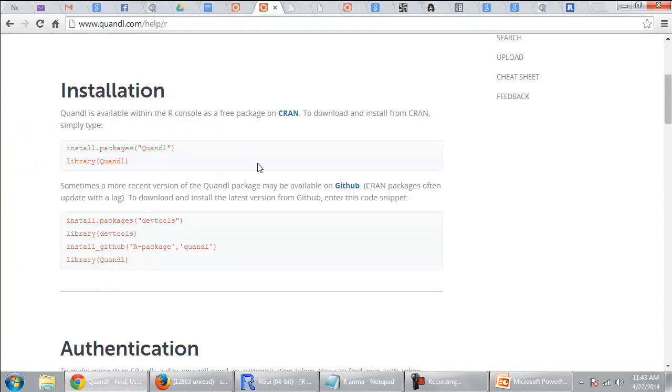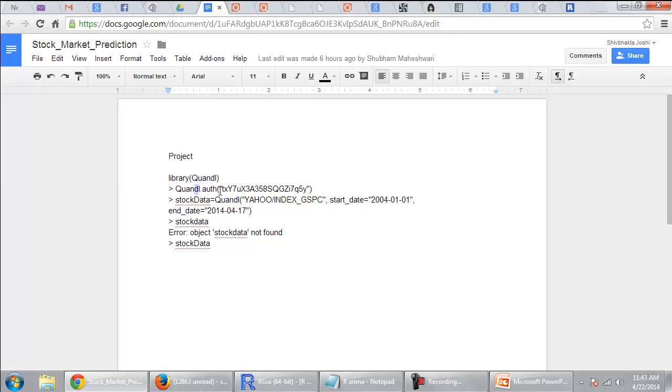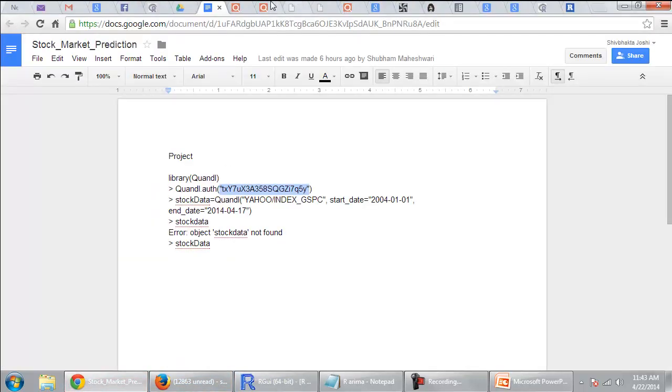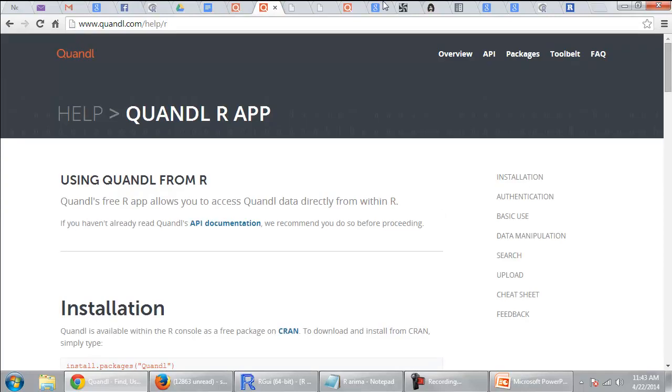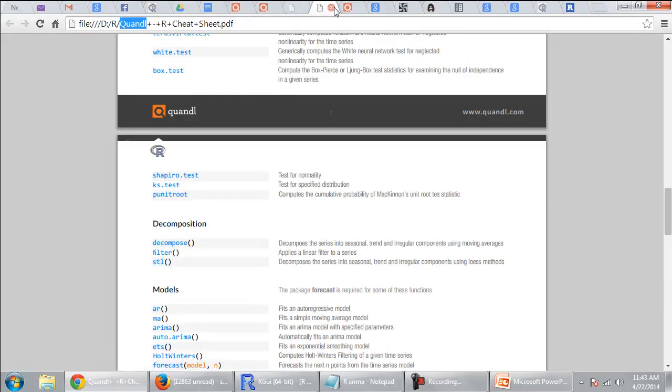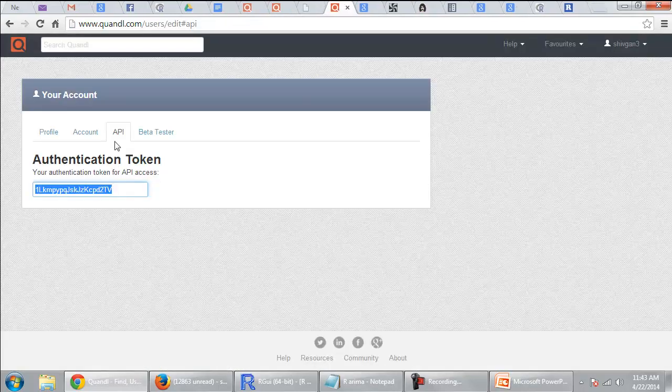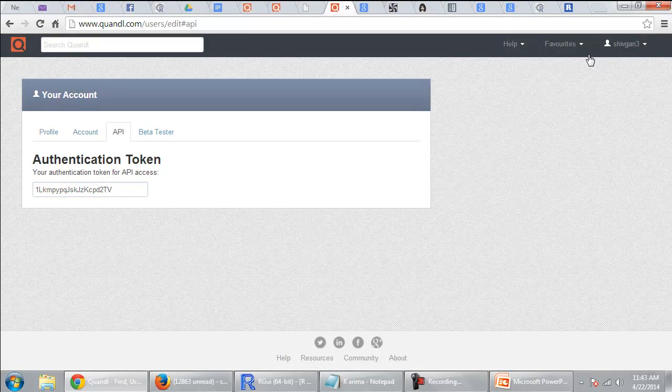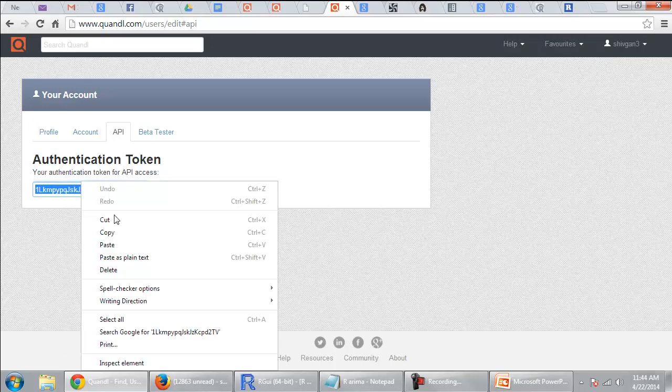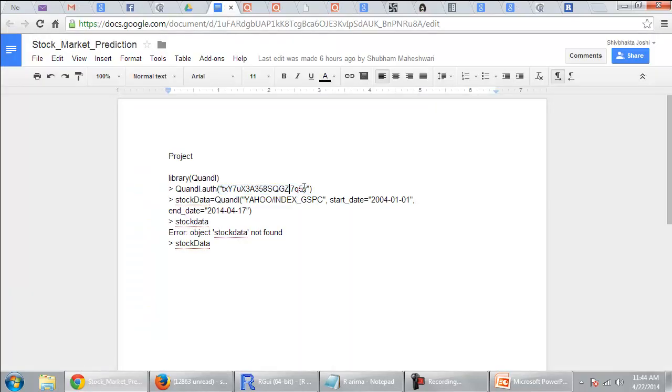So then I called this code. To initiate this library, you need an authorization code. So this authorization code is given on your screen, on your account. So if you go to the API and you'll get the authorization token. So you have to go to your account API and you have to use this authorization code to get in and make sure that you are pulling the data.